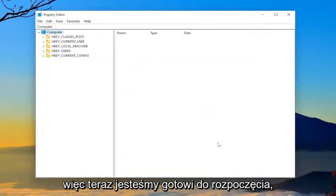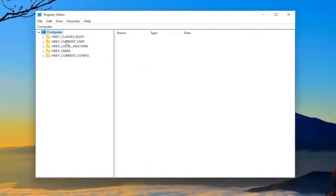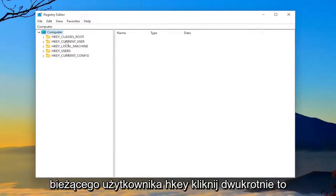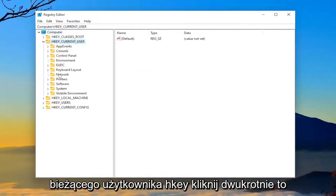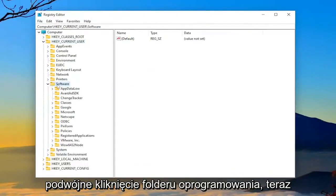So now we're ready to begin. So we're going to start by double-clicking on the HKEY current user folder. Double-click on that. Double-click on the software folder now.